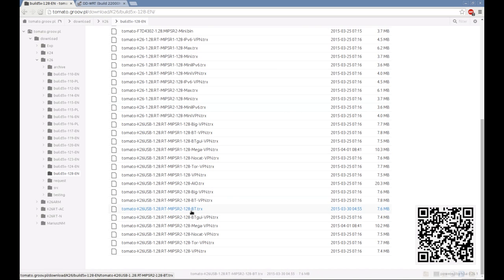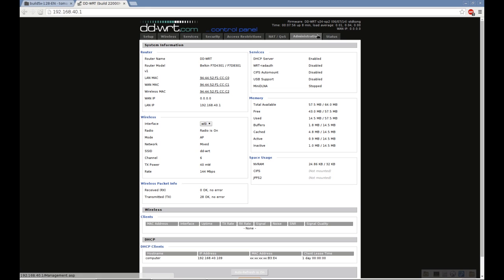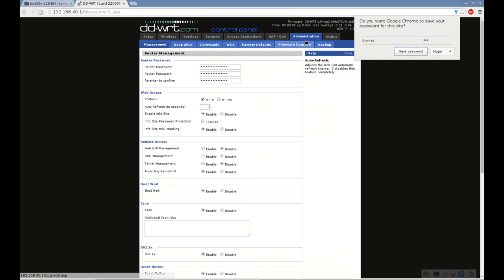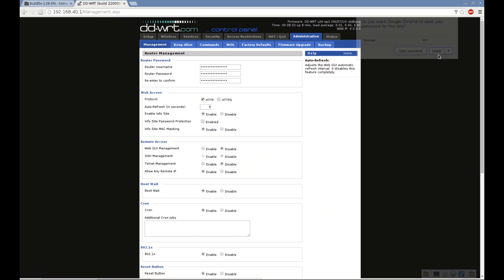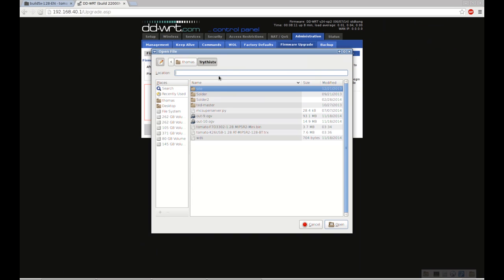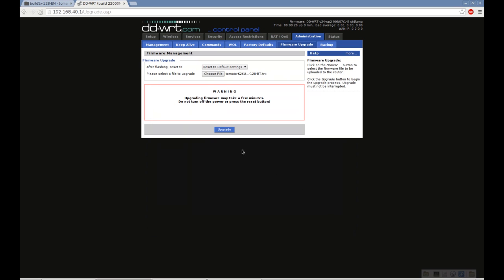So we've chosen the BT build for this. So go to the Administration tab, log in with your username and password, go to Firmware Upgrade. Select Reset to Default Settings, as we want to do that. And then select the file to upgrade and choose the firmware that you just downloaded. Not the trail build, but the full size build. Click Open and then click Upgrade.